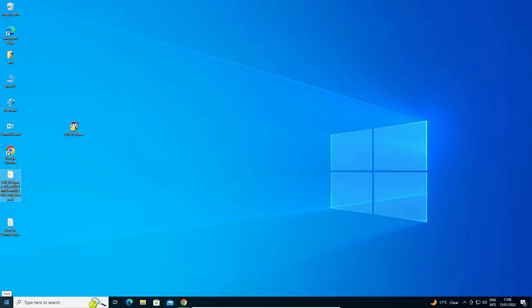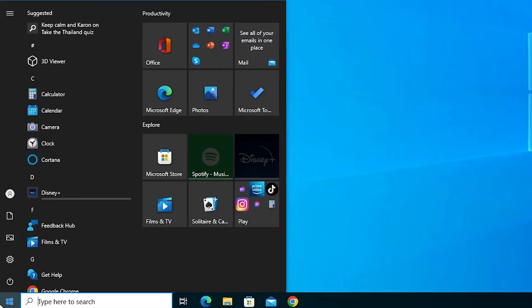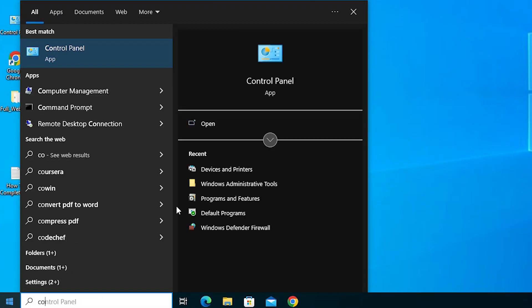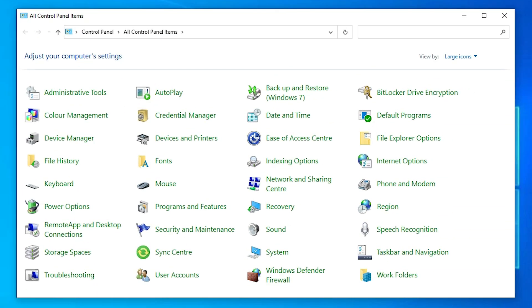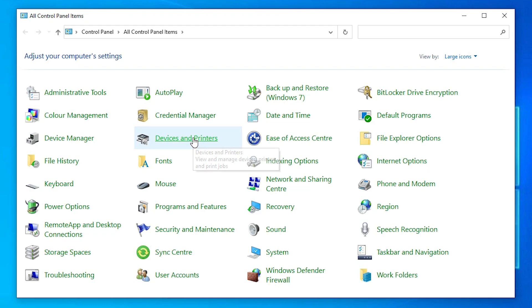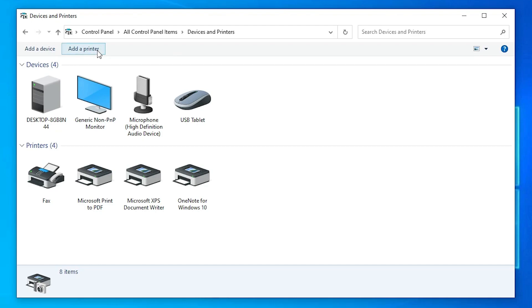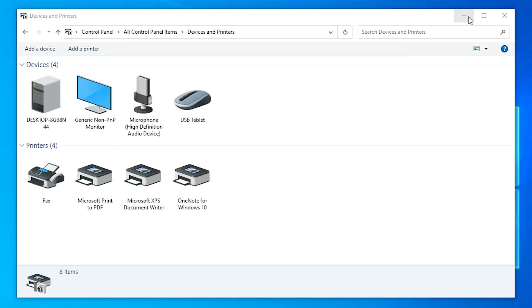Now the last step is just go to start. Here just type control panel. Just click on the control panel. In control panel just find devices and printers. Here at the top we find add a printer. Just click on add a printer. Minimize this.